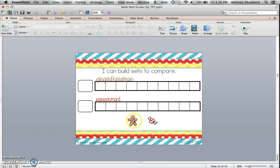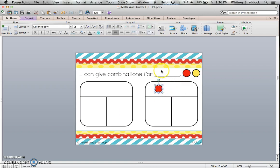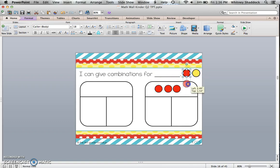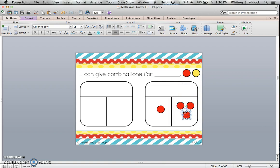This one is gingerbread and peppermint for December, giving combinations using two-sided counters. The teacher writes the number there, and then students can show the whole amount up in the top, and then divide it into parts to show combinations of the same number.